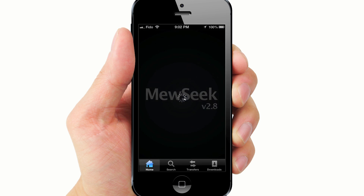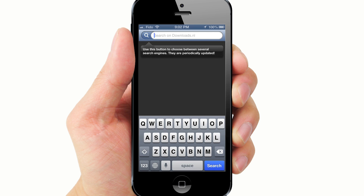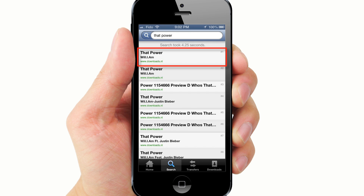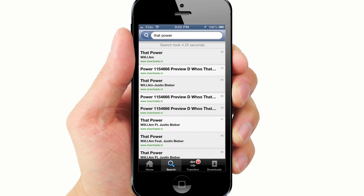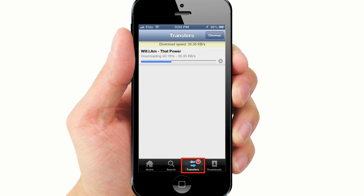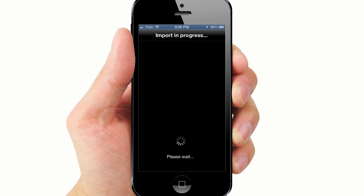Restart Springboard. Open MuseSeq. Search Music — search for a song. Tap once and then again to download. Go to Downloads, select the song, and add to iPod.